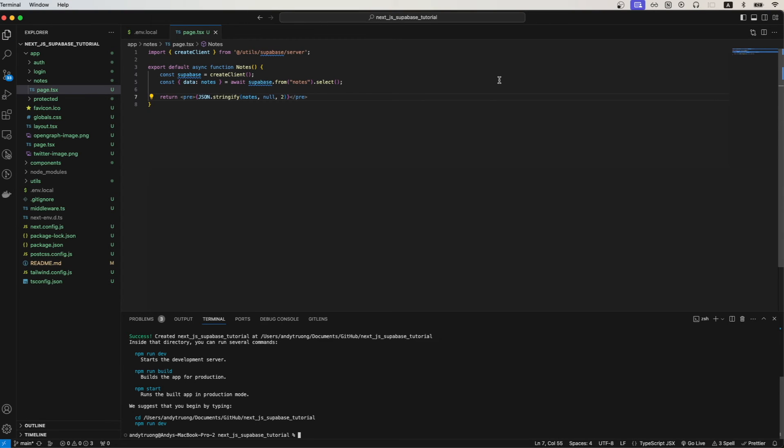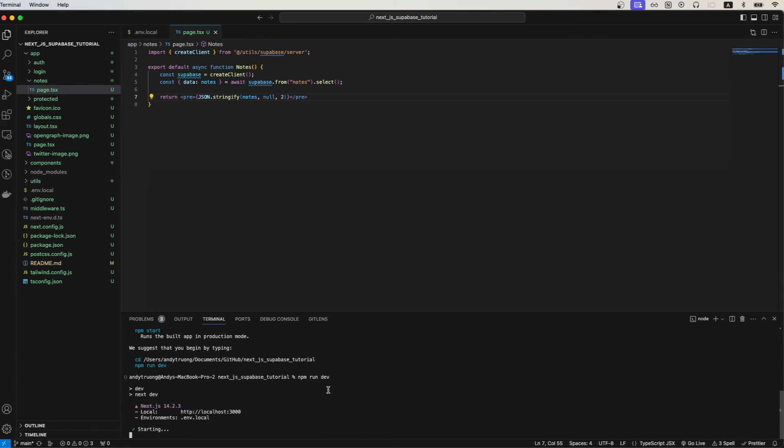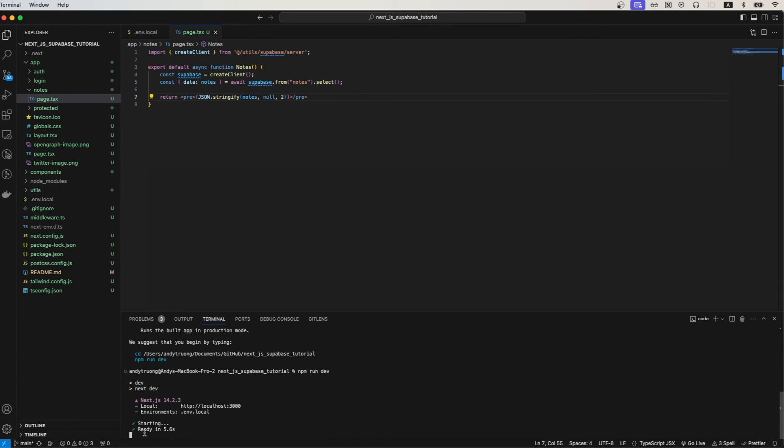Now for the last step we just need to run the command npm run dev. This will start the app. You should see this message saying that the app is ready and if we go to localhost 3000 and we just let the app load.